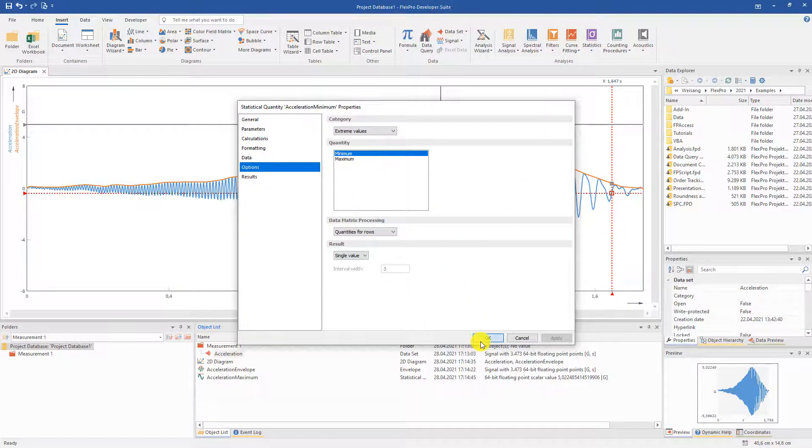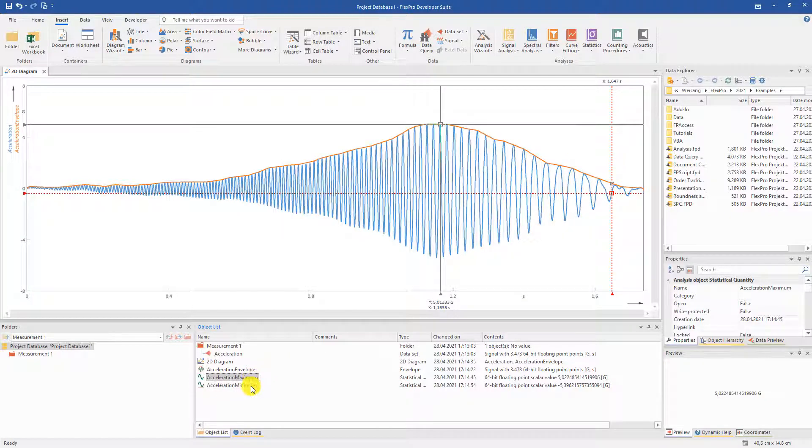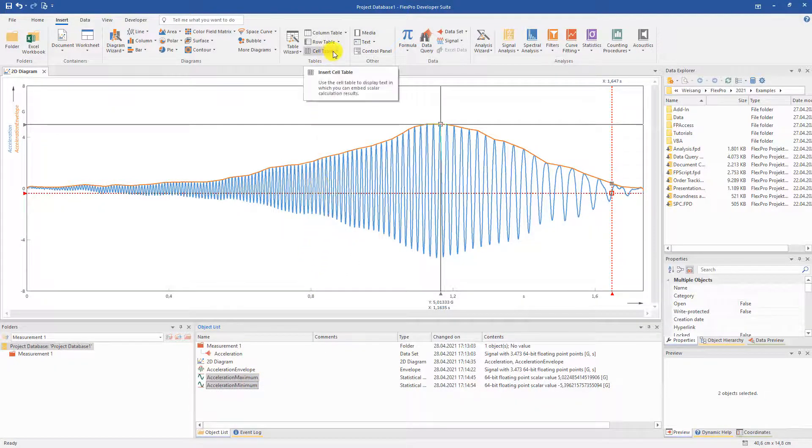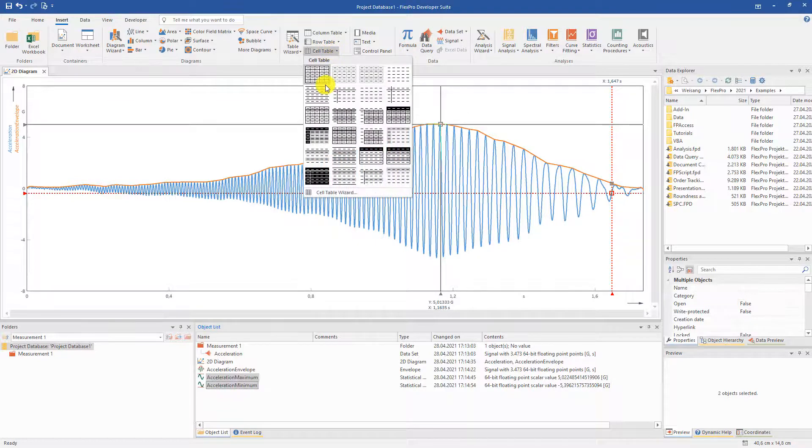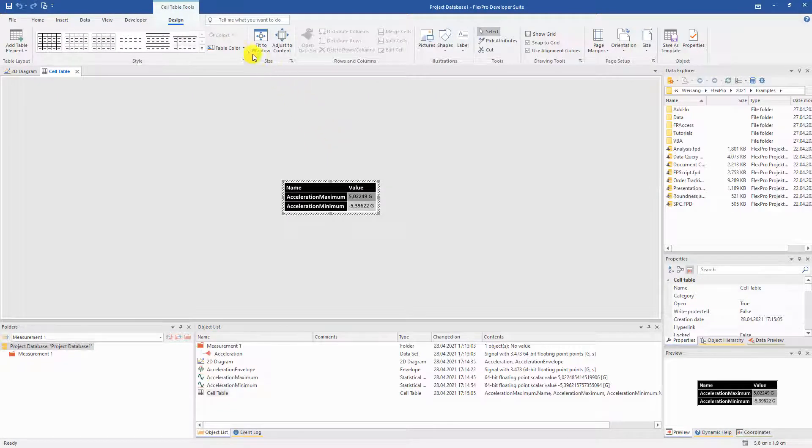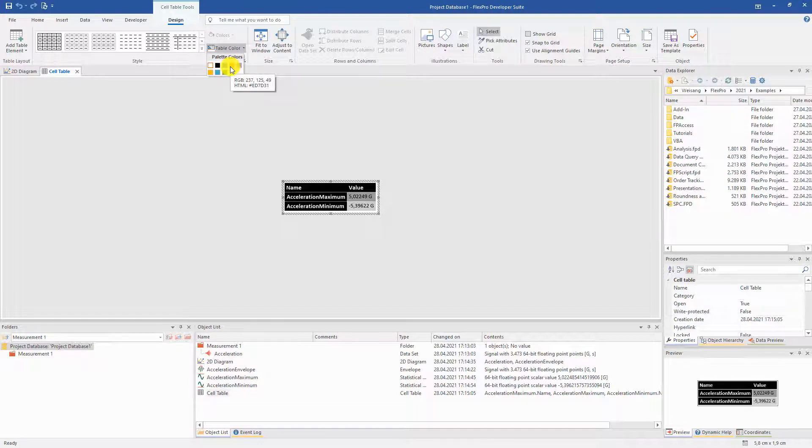You notice, it is always the same procedure. The statistical values are presented in a table. For this purpose, we create a cell table with an appealing design and color. And the statistical values are already presented in tabular form.